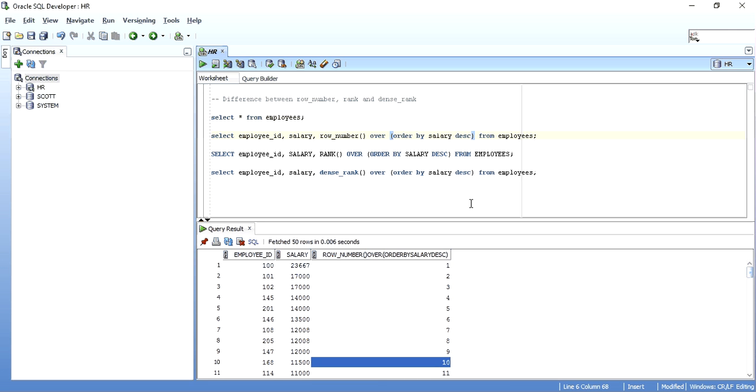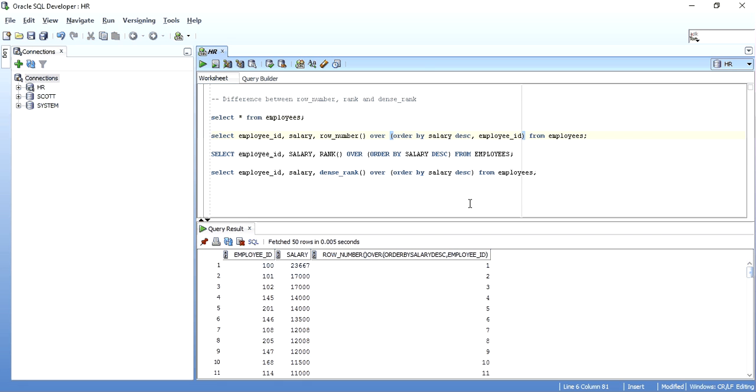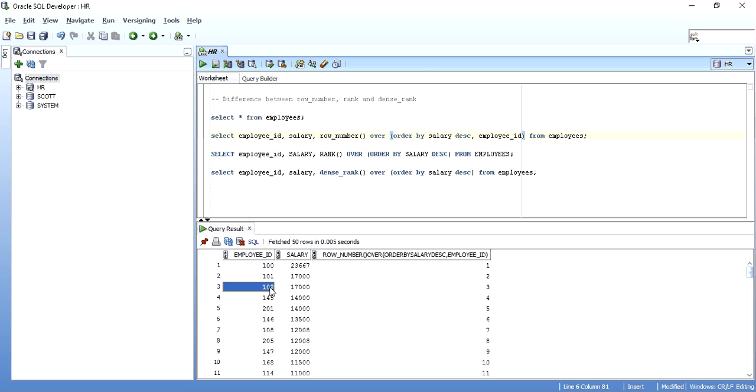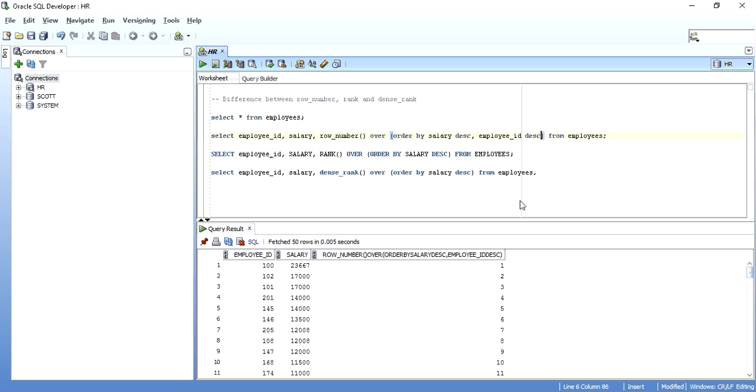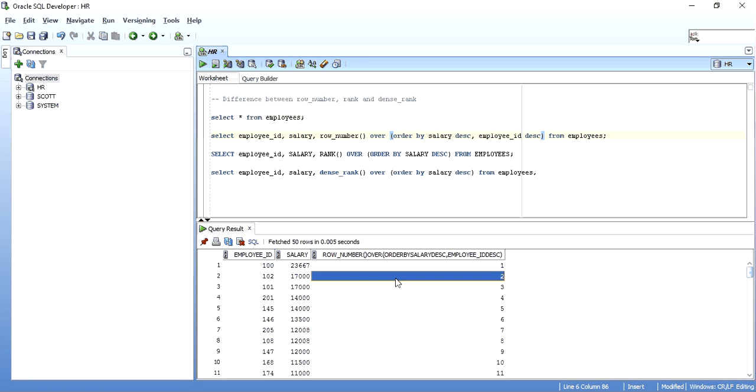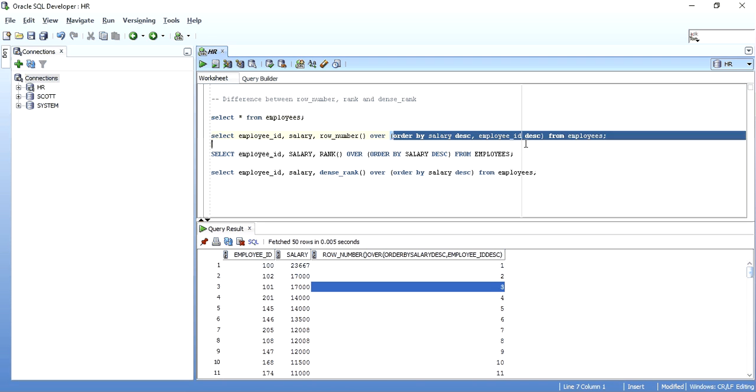We can even specify more, like I want to take order by salary and then I want employee ID to be taken in ascending order. If I do this, as you can see, 101 is 2, 102 is 3, both have salary of 17000. If I take this in also decreasing order, I have 102 now as 2, row number 2, and 101 as row number 3. So such analytics you can put in this analytical clause.